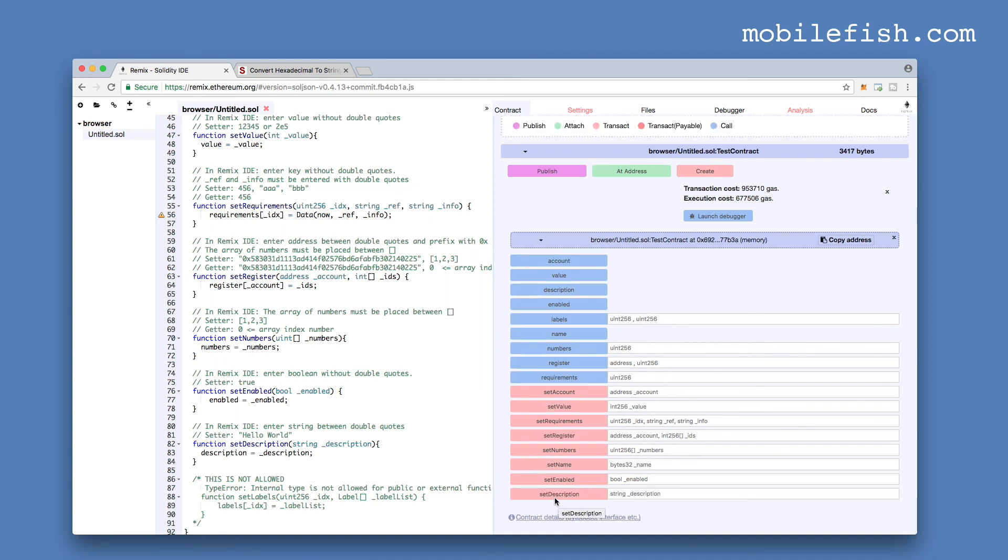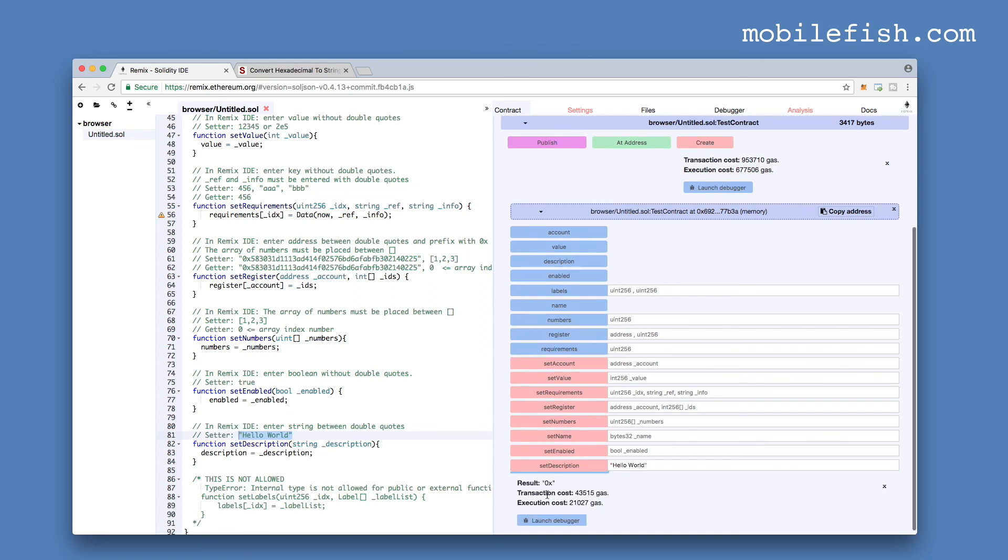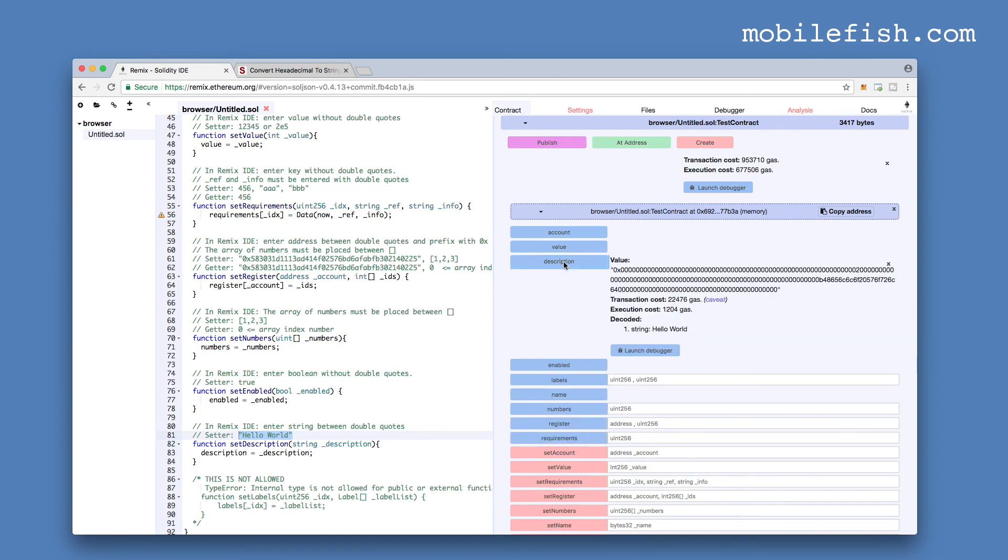Last, this method setDescription. It requires a string. Press the setDescription button. The value is set. Let's check our getter. Press this button. And you can see the value hello world set.